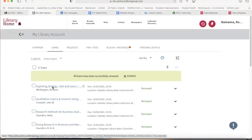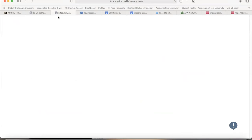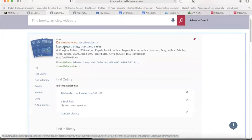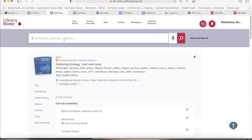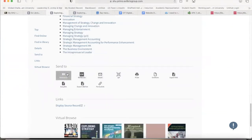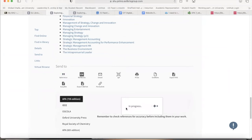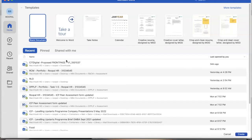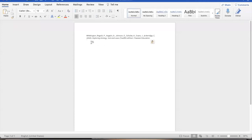I want to show you how to copy the referencing style from the library gateway. For example, if you have a book you want to cite — say 'Exploring Strategy' — once you find it in the library gateway, scroll down to the end of the textbook details and you'll find a reference section. Click on 'APA 7 style,' select the required style, and it will generate your reference for that particular book. You can then copy and paste it wherever needed.